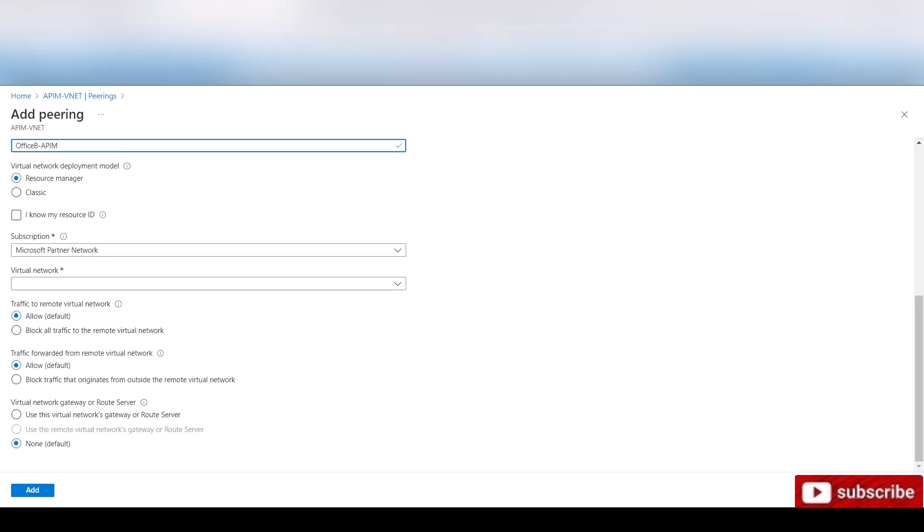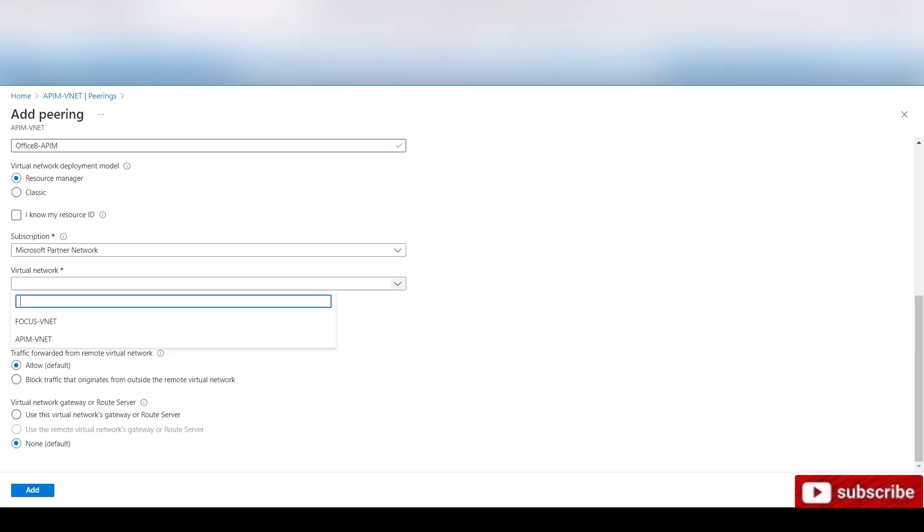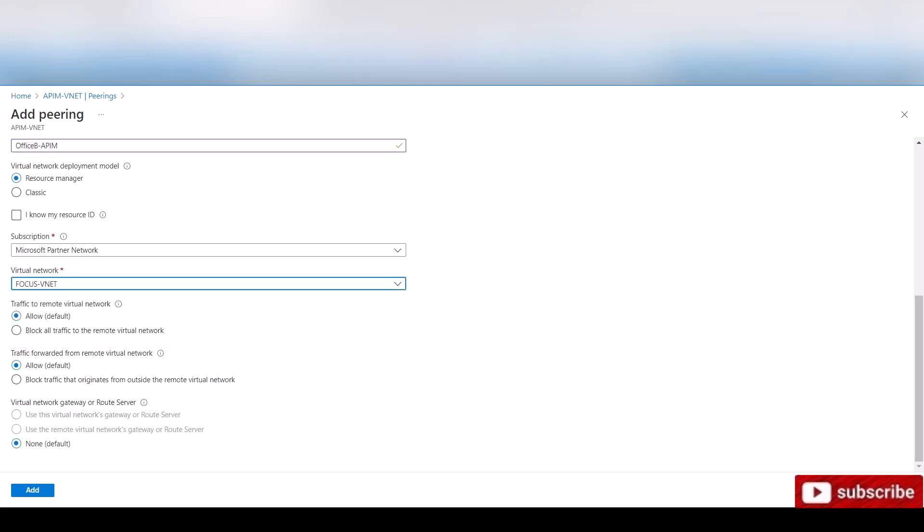All right. Of course, resource manager classic is deprecating and it's no longer going to be used. This is your subscription. Now you're going to choose the other virtual network. In my case, here it is. This is the office B.